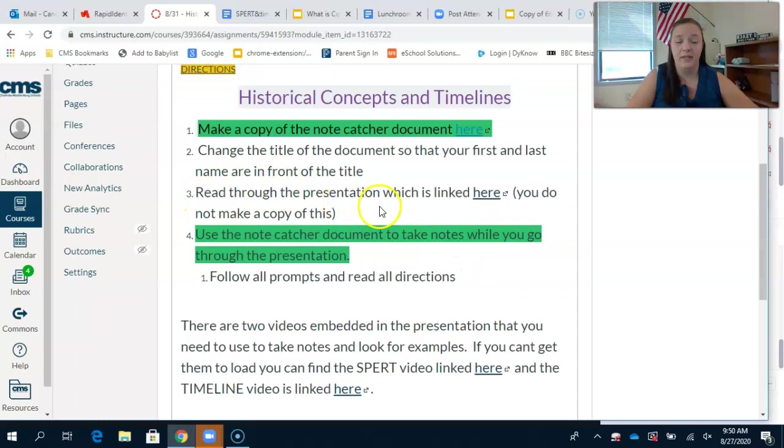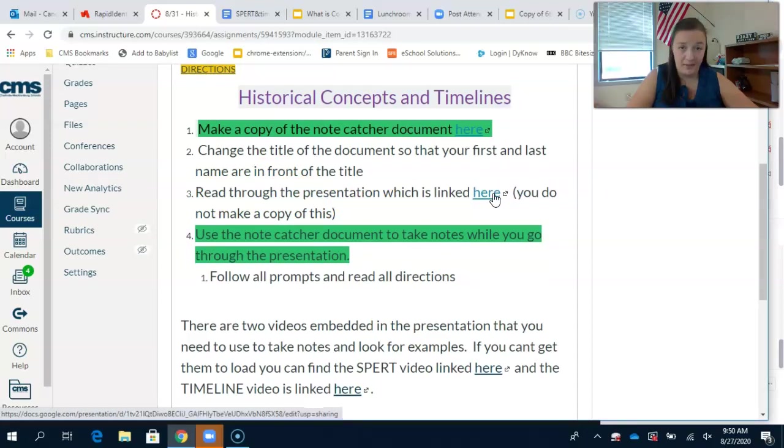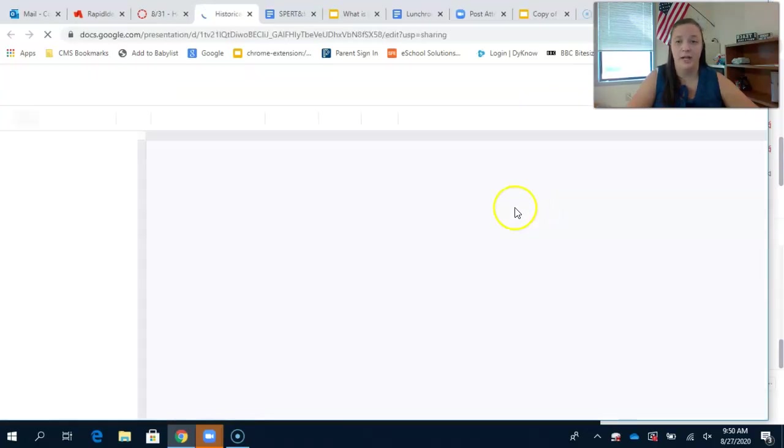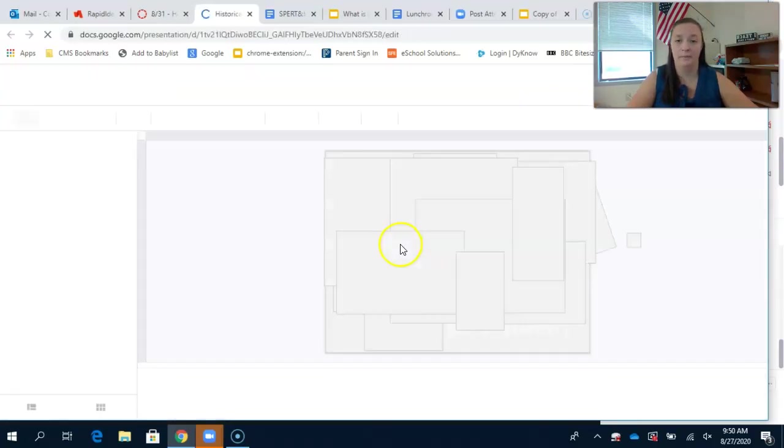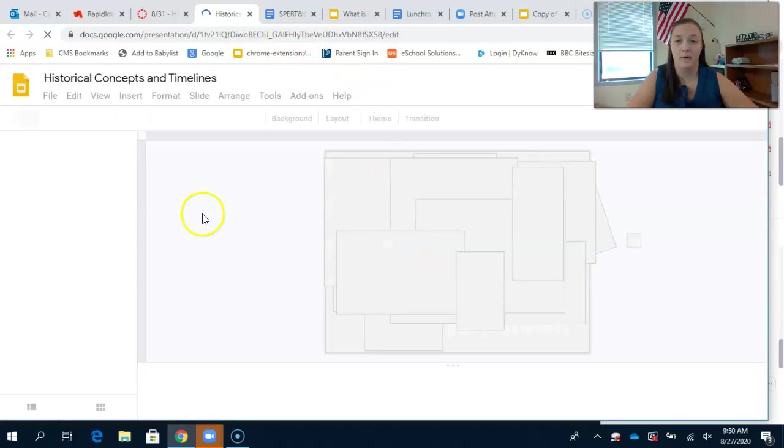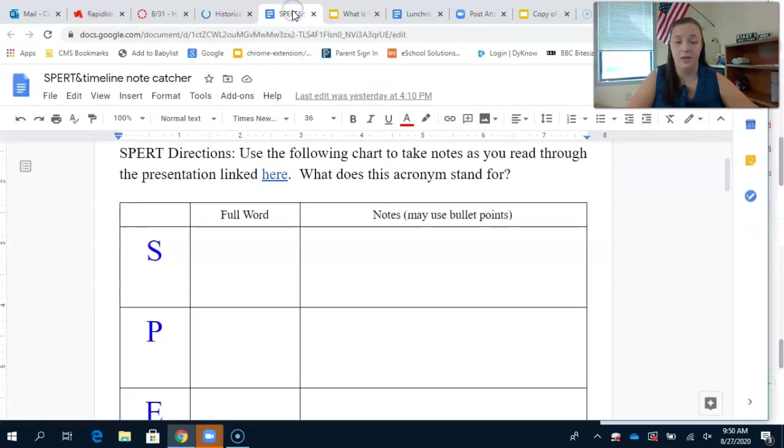Step three: read through the presentation which is linked here. Do not make a copy of the presentation. As you're working through this, you should have two tabs open - the presentation and the note catcher.